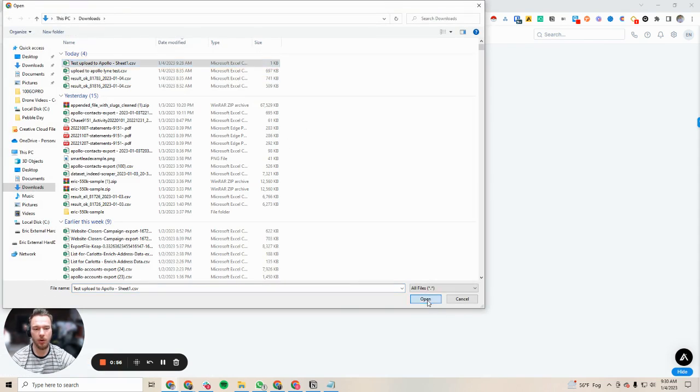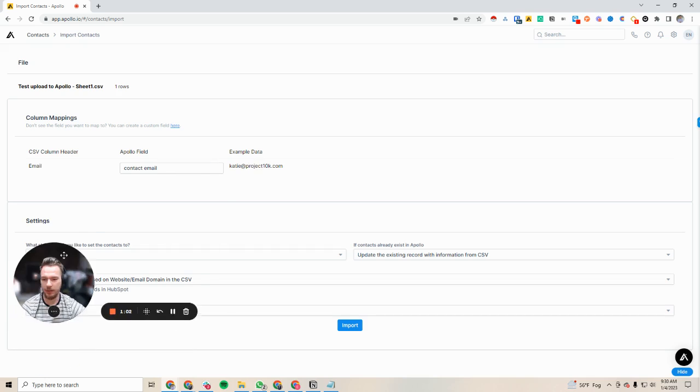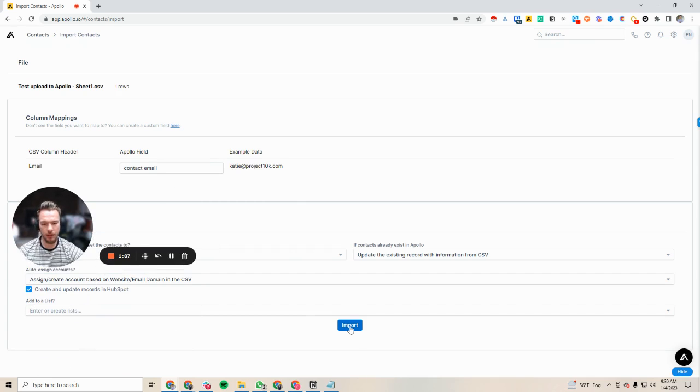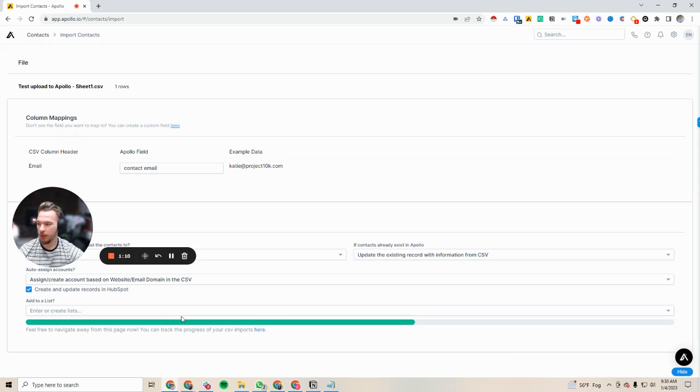I'm going to show you that all you need is just the email address. See, this is the email. Sorry, Katie, for putting your email out there like that, but all you need is the email address and it will unlock the entire credit for you. So then we can just click on import here.